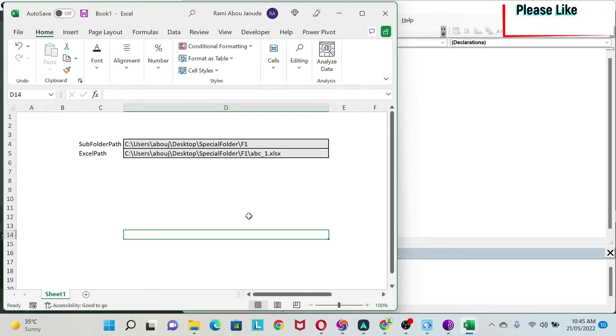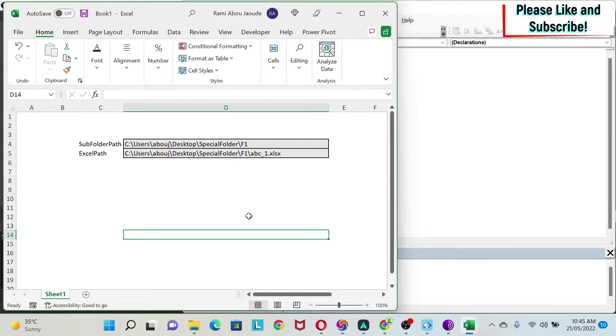In this VBA lesson we're going to focus on three key areas. The first one is how to search and create a folder. The second one is how to search, open or create an Excel sheet within a folder.